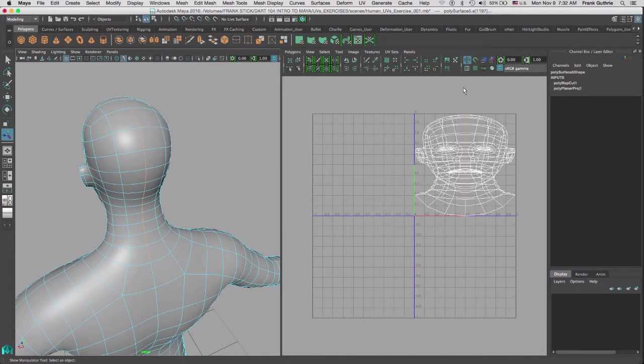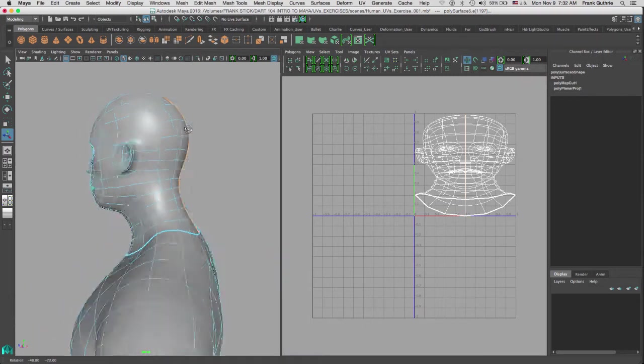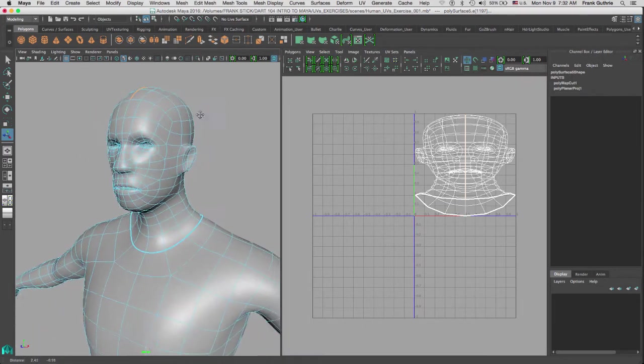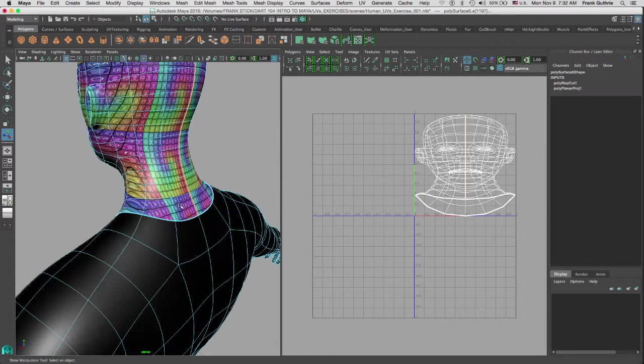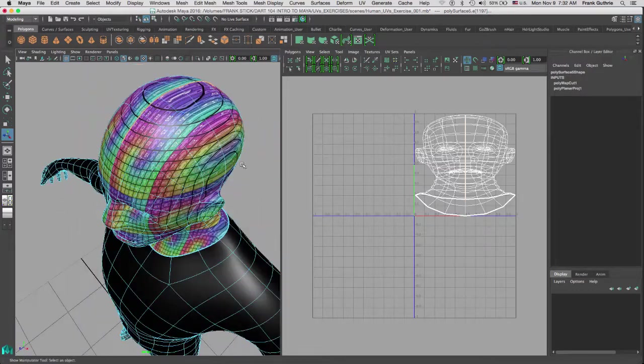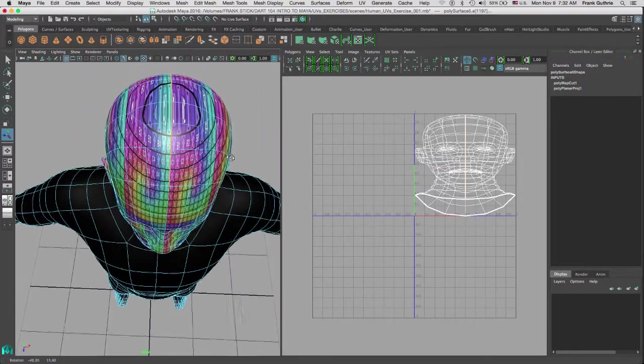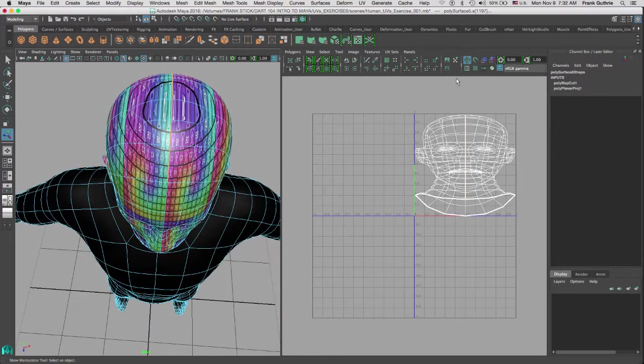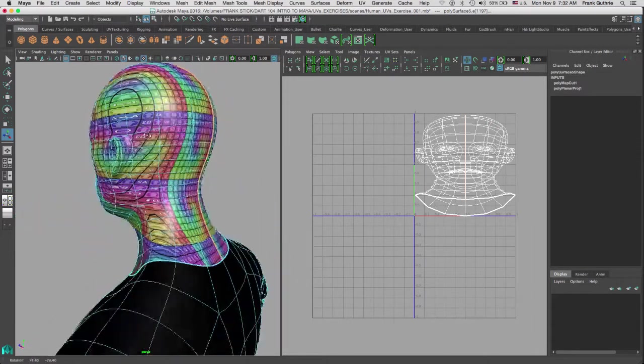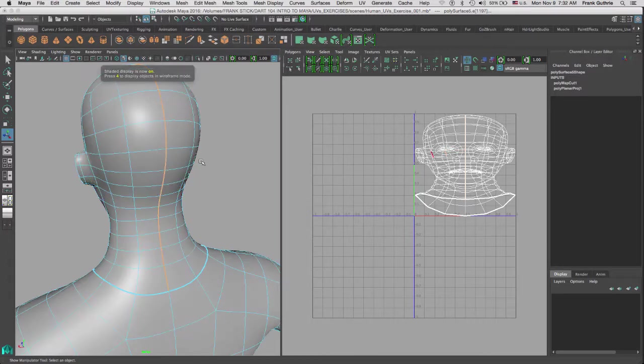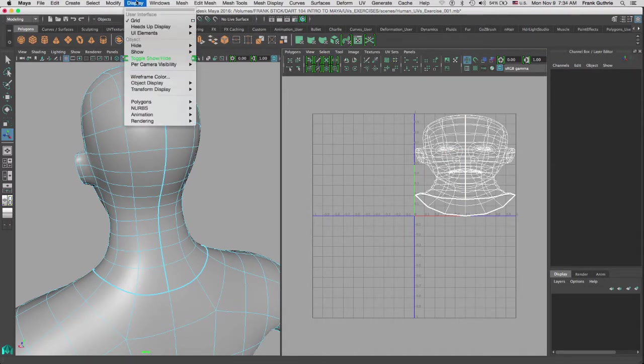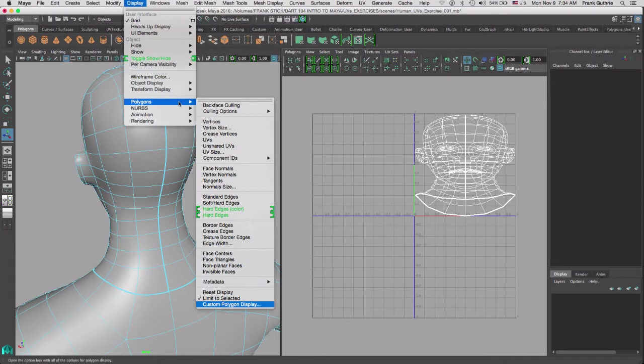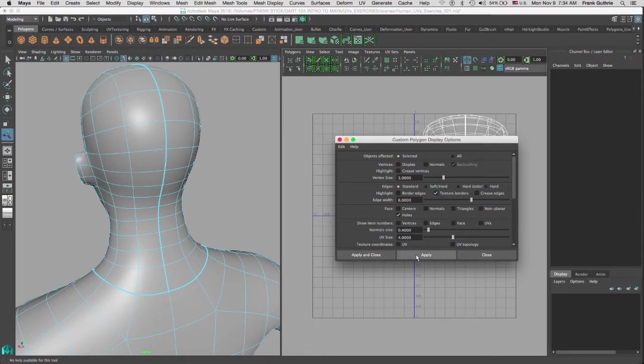Now there is a button right here below the grid called Toggle the Display of Texture Borders for the active mesh. If I select this, notice that the border edges—we're referring to in this case the edge of a shell—and I've created a shell right here. By selecting this button, the edges of my shell are now thicker. To increase the thickness of these lines, I can go to Display > Polygons > Custom Polygon Display. Under Edges, I can select Texture Borders and increase this by six. I can hit Apply, and notice that now my line has gotten thicker.